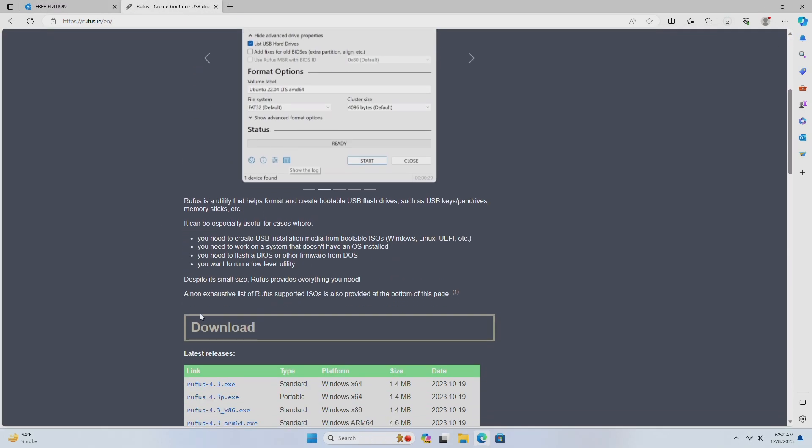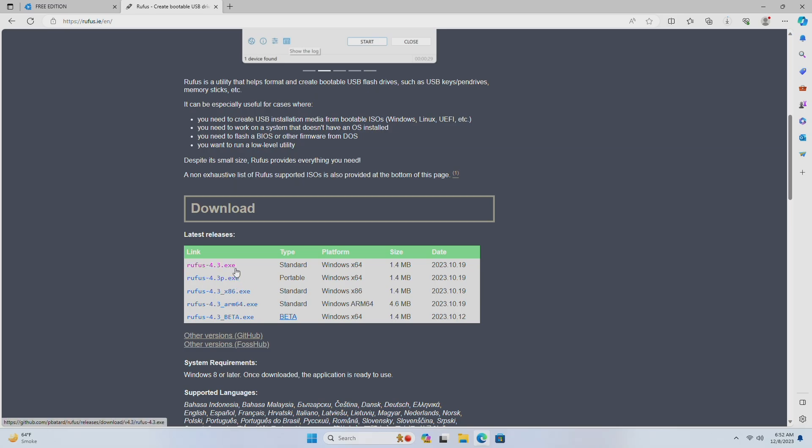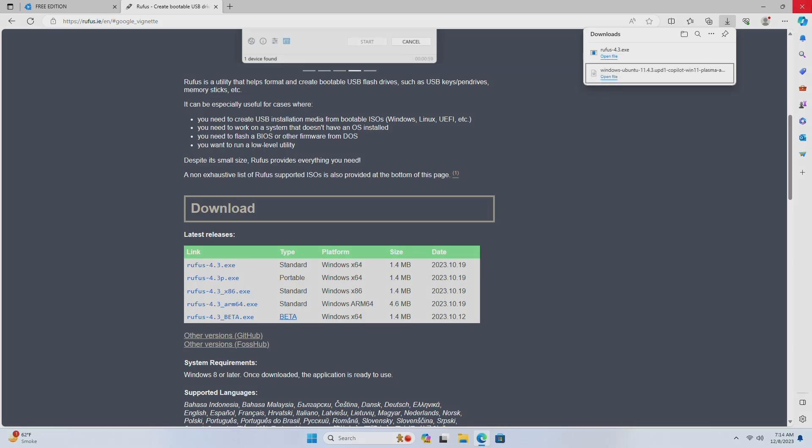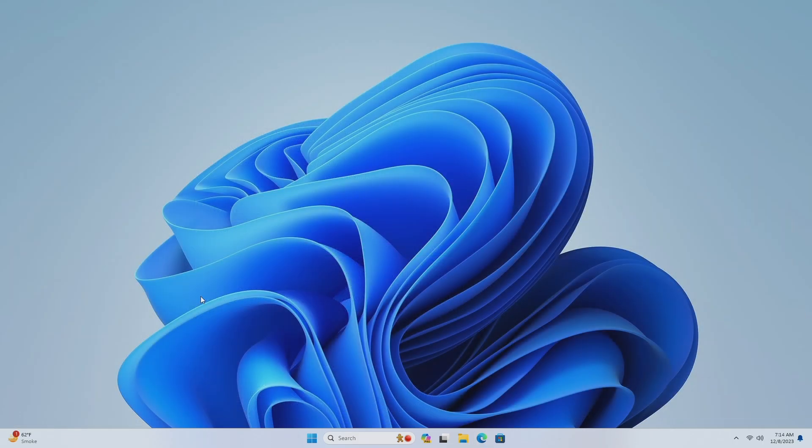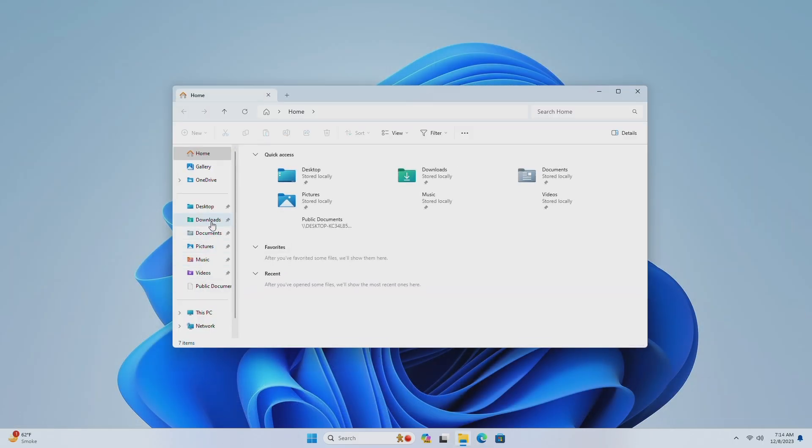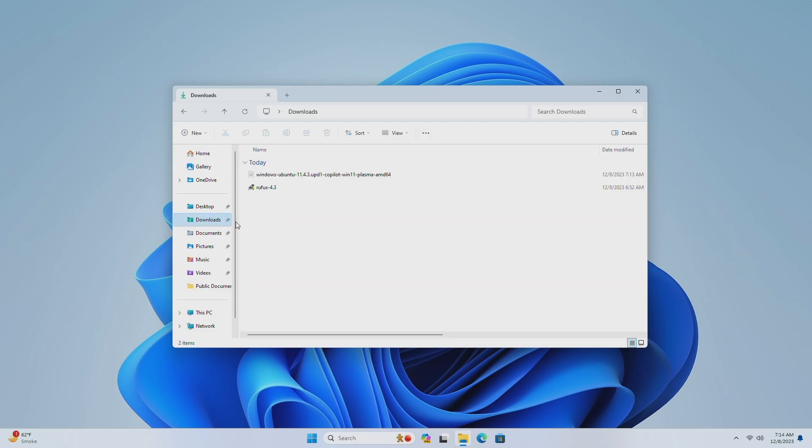Download Rufus to create the bootable USB. Now after the files are downloaded, open Rufus, and plug any USB with a minimum 8GB capacity.